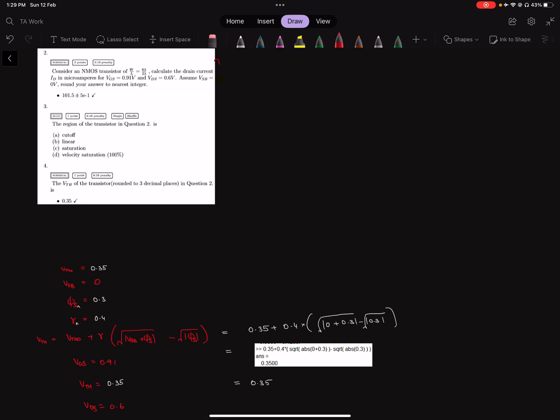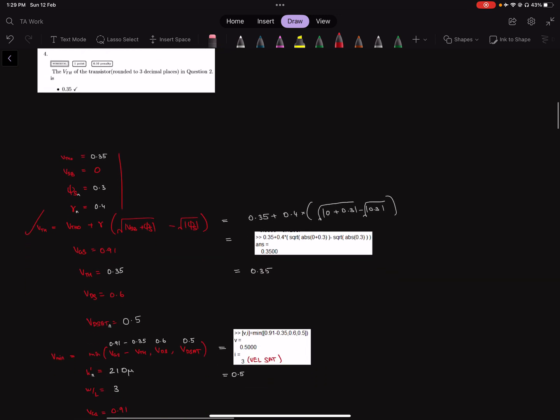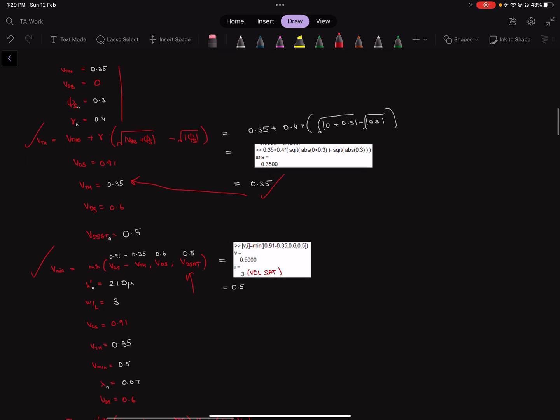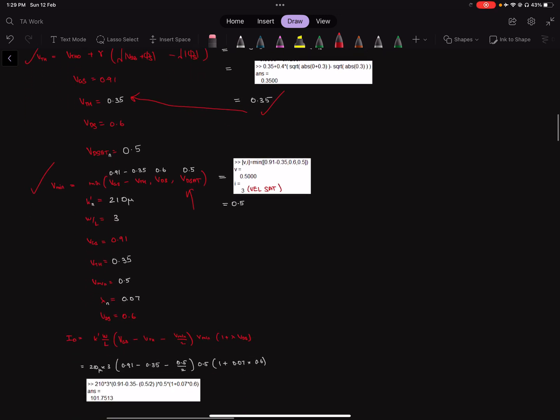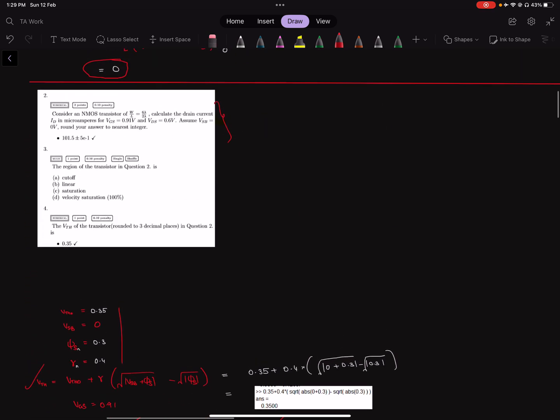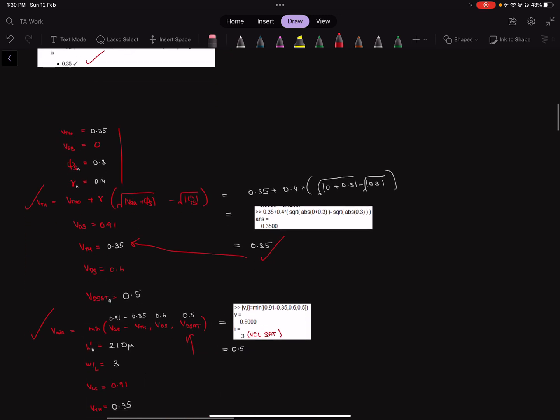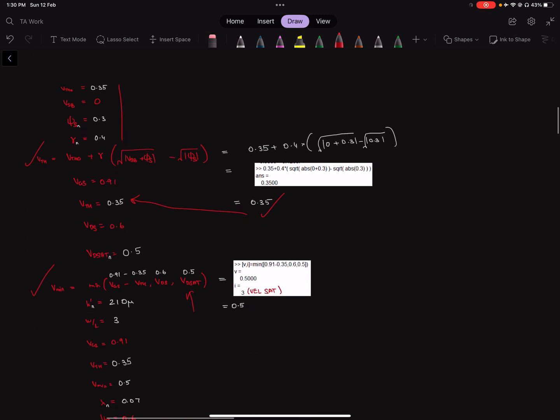Question two, the data is here and we get the VTH. Plug in the VTH, get the Vmin. The minimum value is VDSAT, so it's velocity saturation, and the drain current. These are the values given as correct answers. You can pause the video to check the workings.